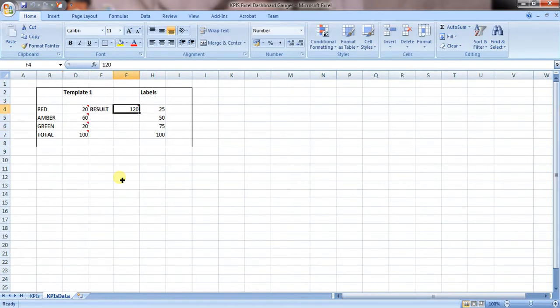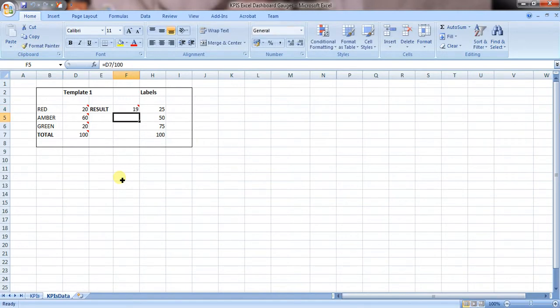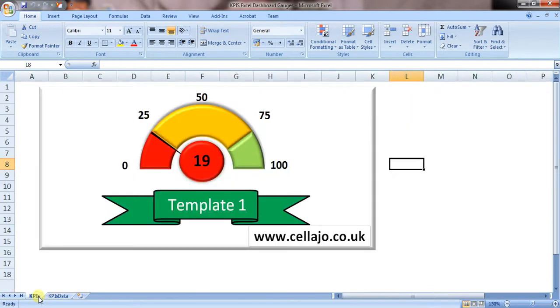Change your result to 19. We should have labels that add up to 100 and we should be in the red. And there you go.